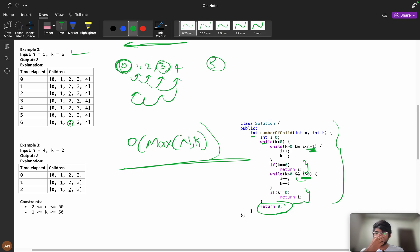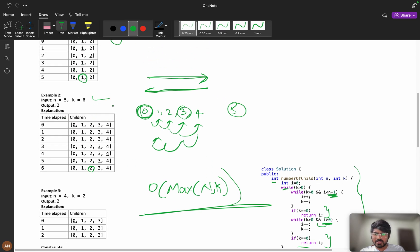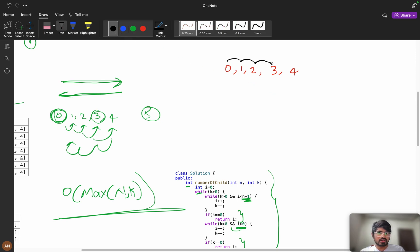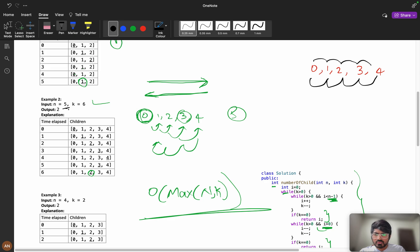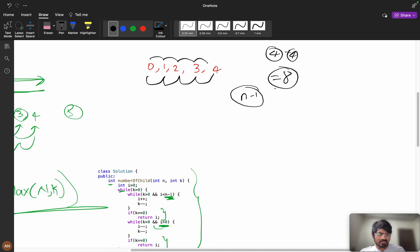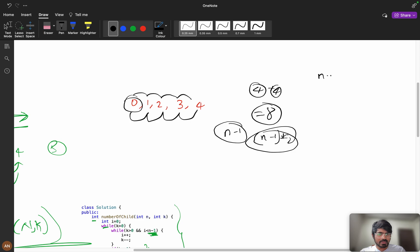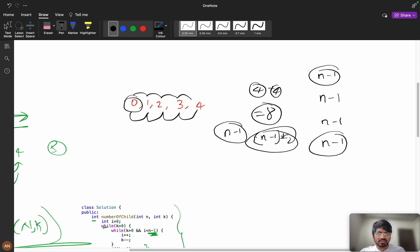The brute force time complexity is O(max(n, k)). Can we optimize it? With n equals 5, to reach child 4 takes 4 seconds, and to return to 0 takes another 4 — so one full round is 2 times (n minus 1) = 8 seconds. Completing each half-round takes n minus 1 seconds, so the cycle length is 2*(n-1).